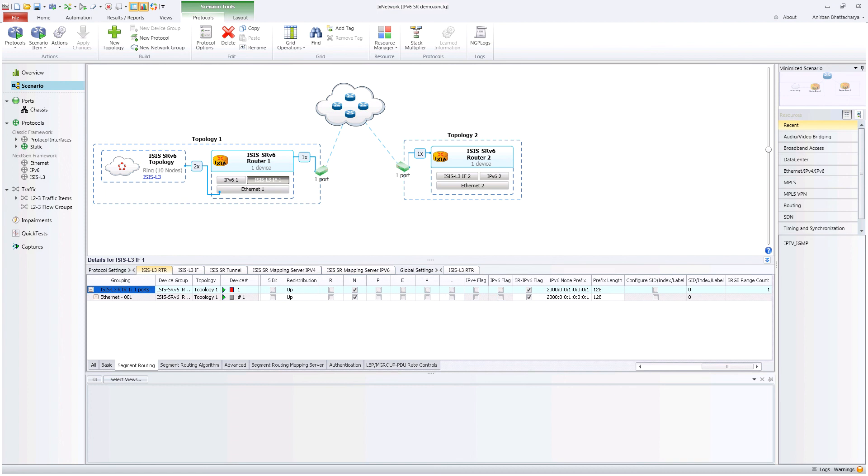On the right-hand side, we have another ISIS router supporting IPv6 SR for learning the topology.